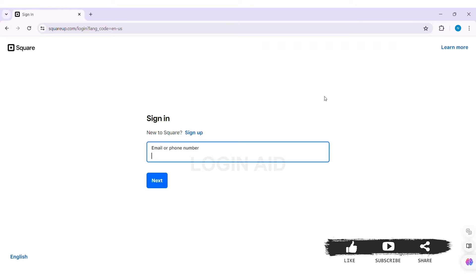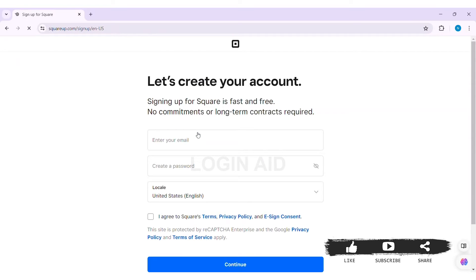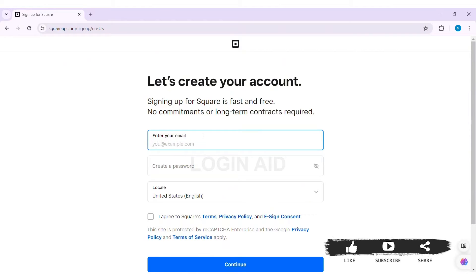Now here you can see the sign in option on the top. Click on sign in. Then here you can see 'New to Square' — click on the sign up option. With this, you'll be taken to the sign up page.